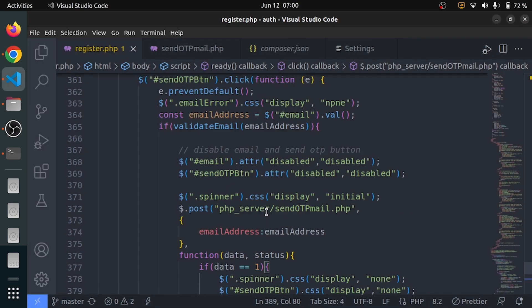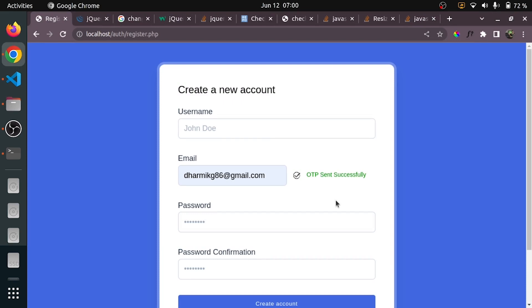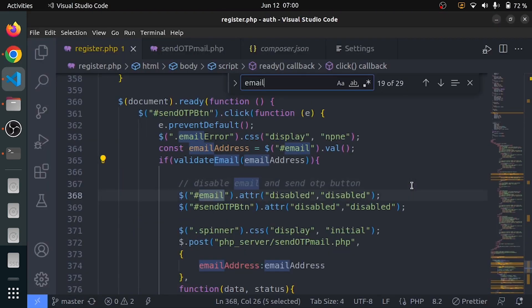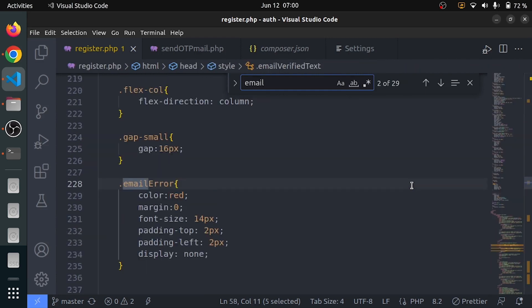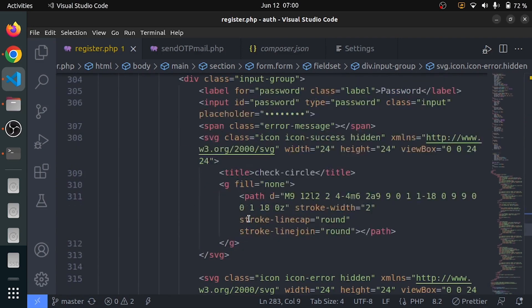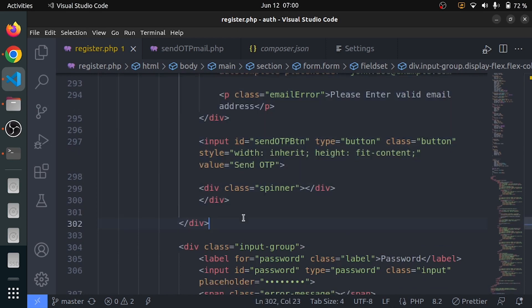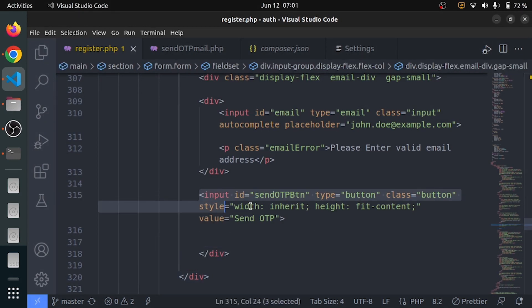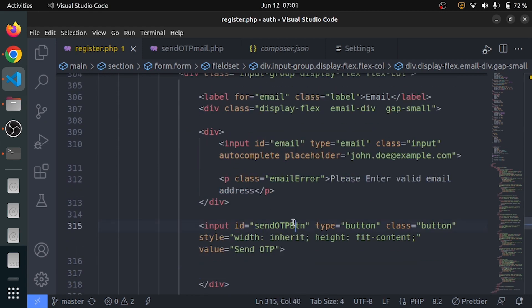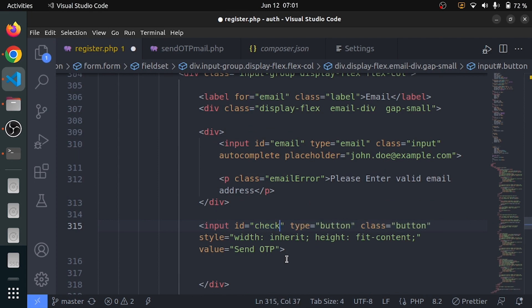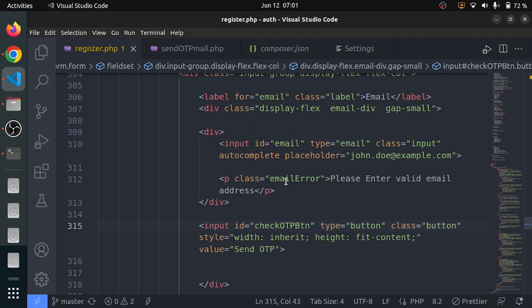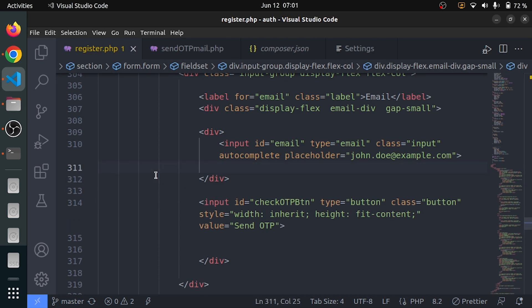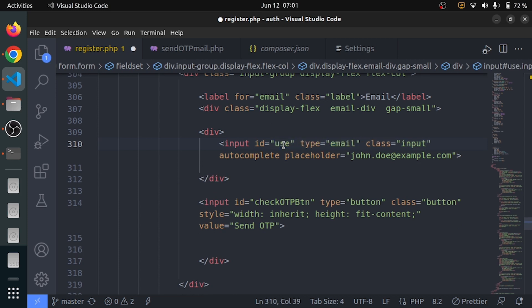Now I want to open a text box below the email input, where I will create a new div for checking the OTP. I will also remove the spinner first. I will make its id 'check-otp-button'. First we created the Send OTP button, now we are creating the Check OTP button. There is going to be an input with id 'user_otp' and type number.